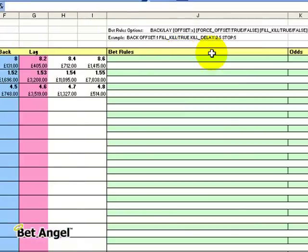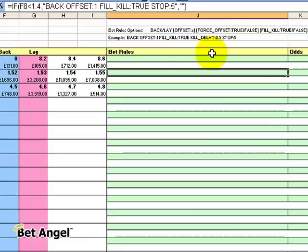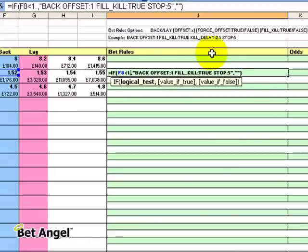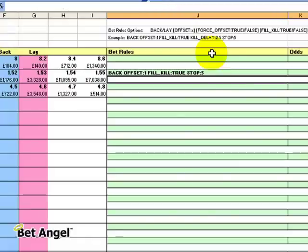I would have to enter the odds and the stake at which I want that order filled at. If I just for demonstration purposes say lower than 1.6, you can see here that when that criteria is met.